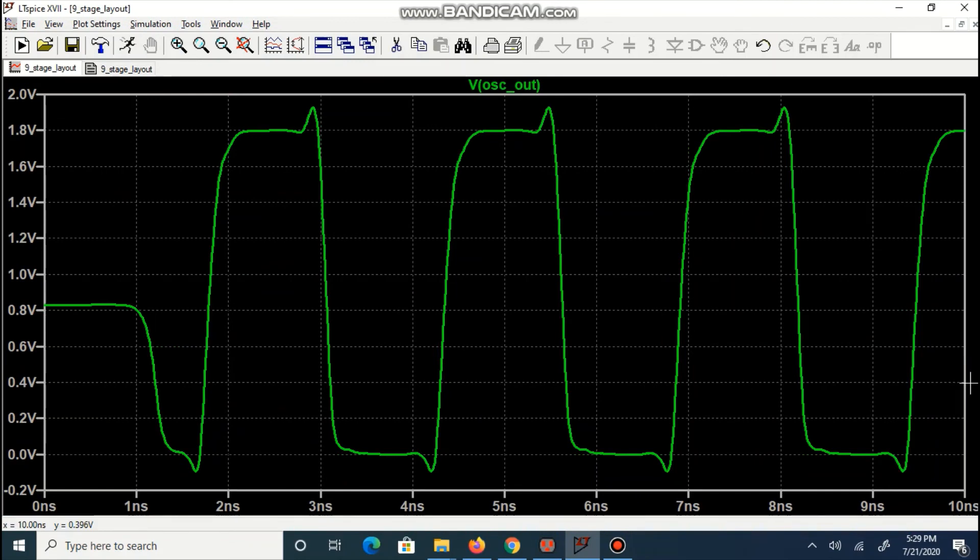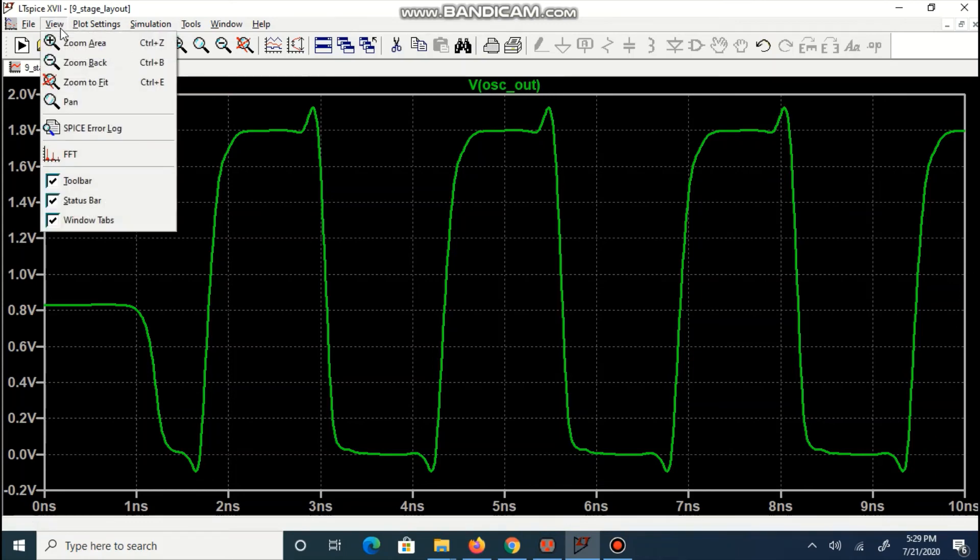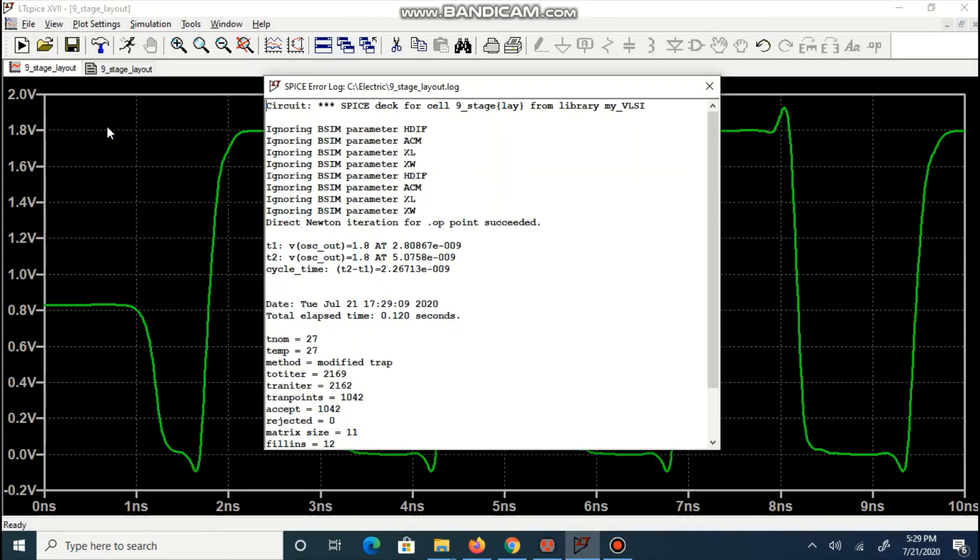We can observe our output waveform. Due to 9 stages, delay is more. So when we measure, the frequency of oscillation will be a little different.